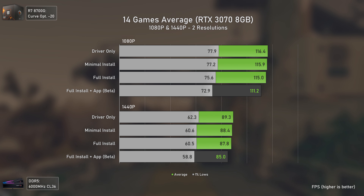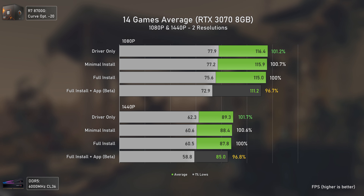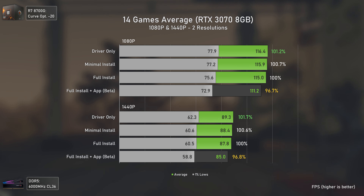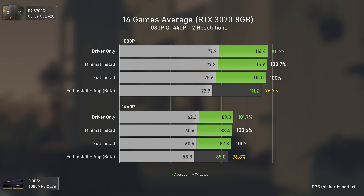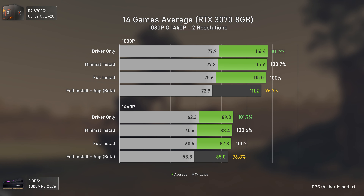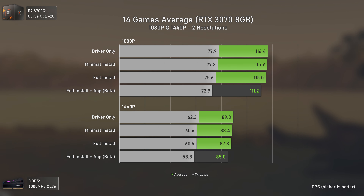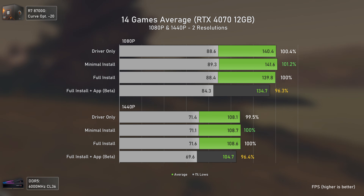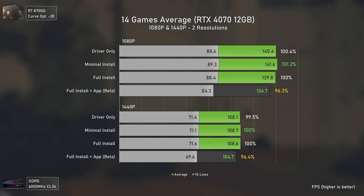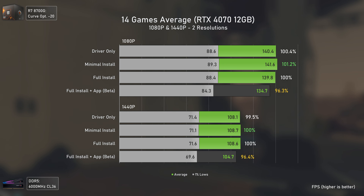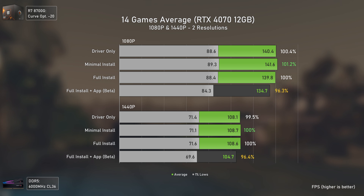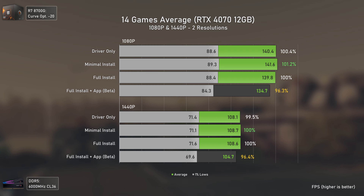Looking at average FPS numbers, the differences are really small as they affect mostly specific games. Even the NVIDIA app, which in some games was 5–10% slower, averages out to just below 4% performance loss overall. For the RTX 4070 the other installation methods are all within the margin of error — apps or features included in drivers should not decrease performance at all.